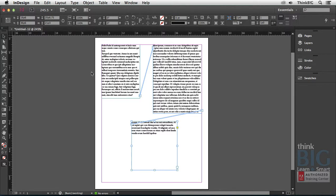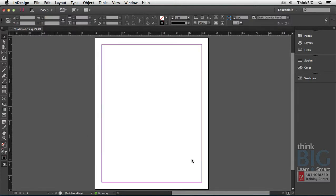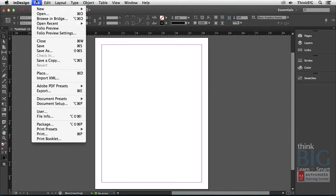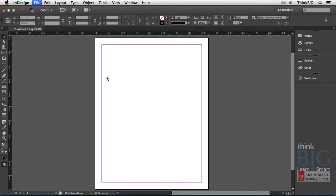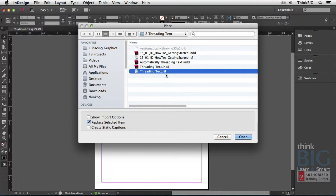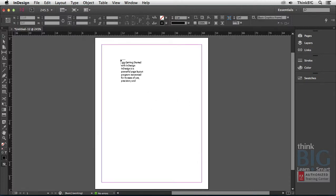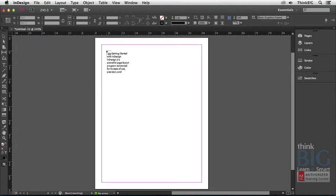Now let's look at how if you had an existing document that you want to place on the page. I'm just going to drag select all these boxes and press the delete key to delete all those boxes. And this time I'm going to go to the File menu and choose the Place command. And I'm going to use this threading text RTF file, which stands for Revisable Text Format, also known as Rich Text Format. And if I click the Open button, you'll see the place gun is loaded with the text.